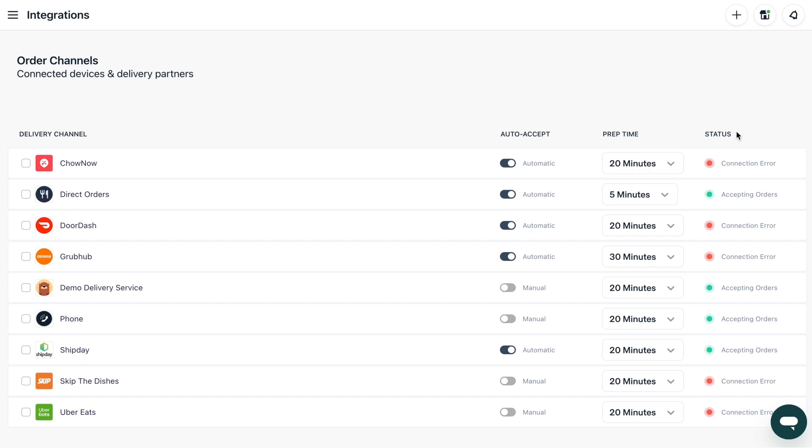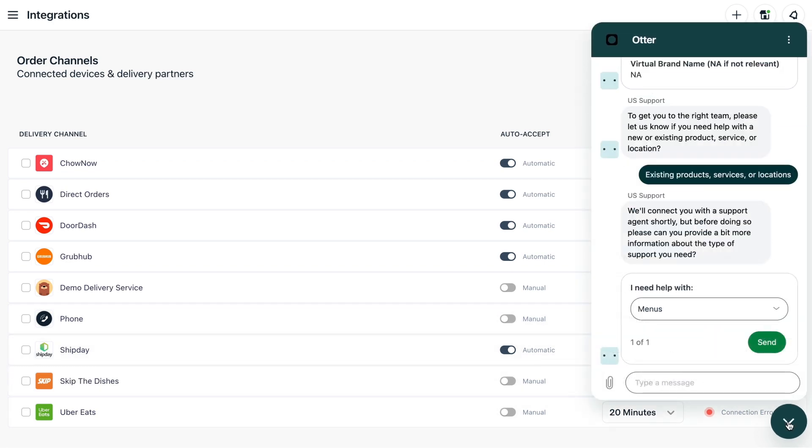If an integration status shows red, then it is not connected. If you need help with connections, please message our team to get back online and ready to take orders ASAP.